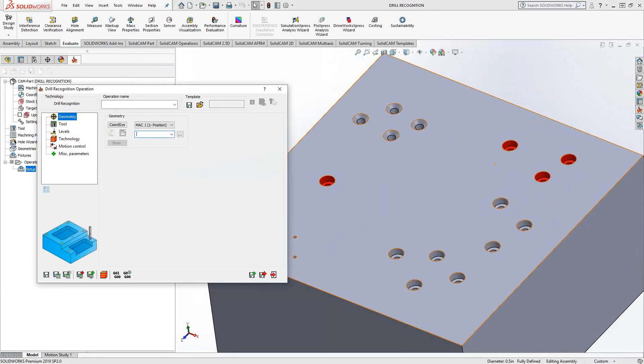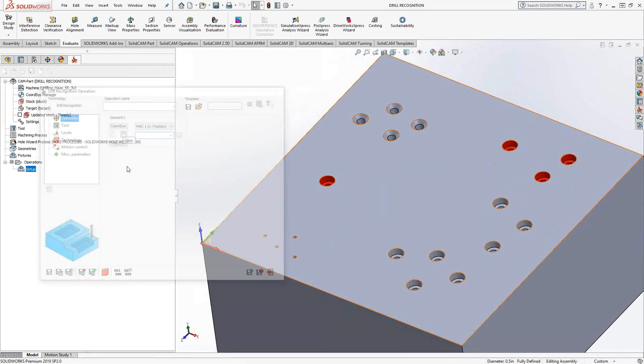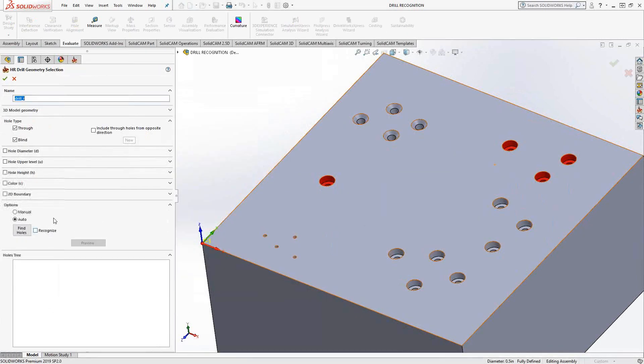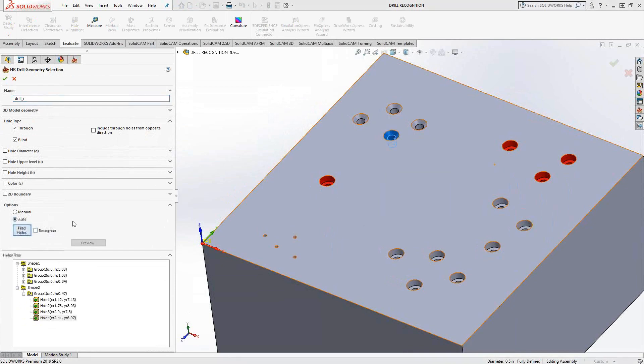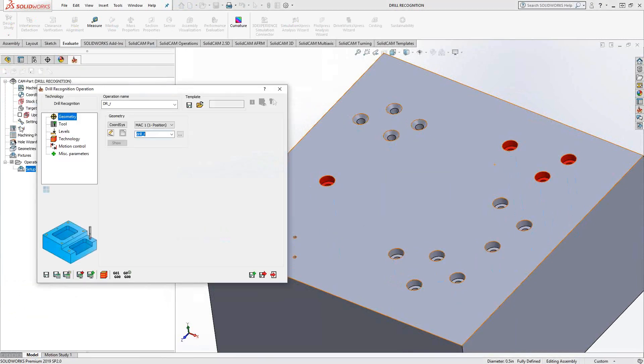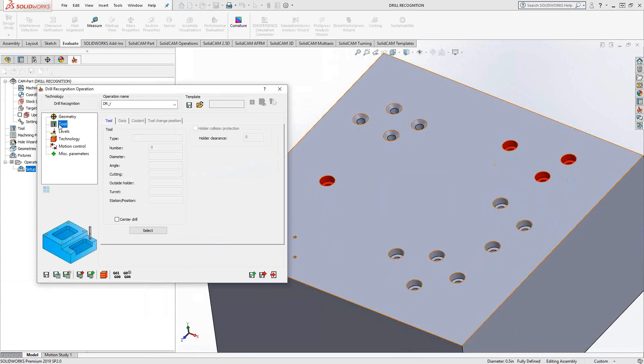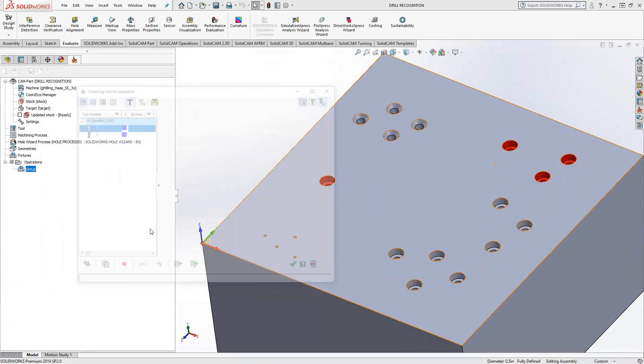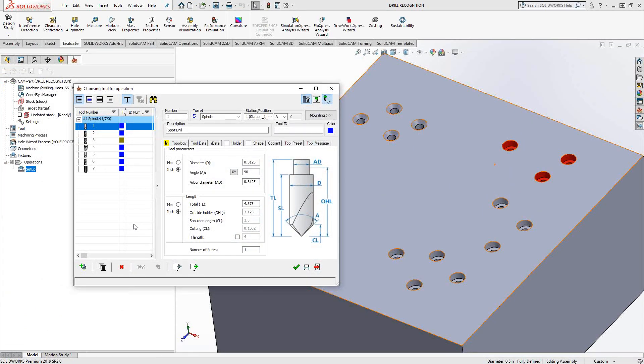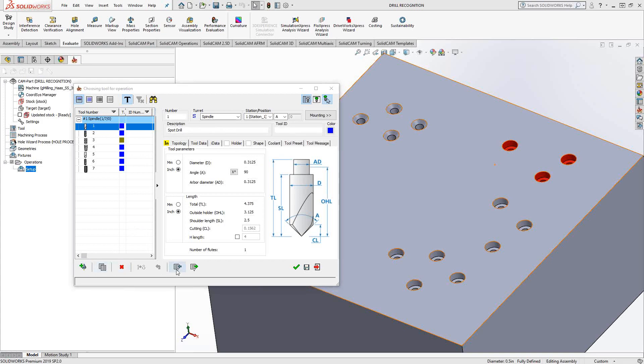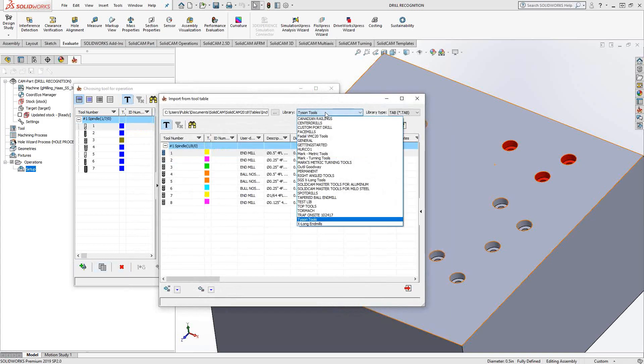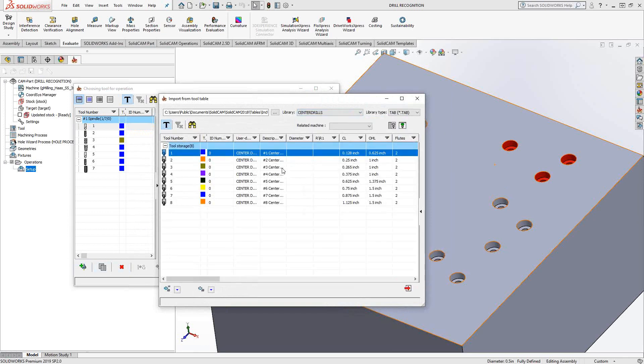So you can actually filter what you're analyzing from the solid using these filters here. I'm just going to say find holes for all of them once again. But at this point, it's the same as a drilling toolpath. I'm just going to go and choose my tools. In this case, let me just grab a center drill. Okay.